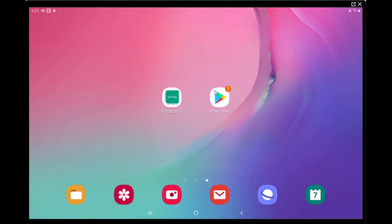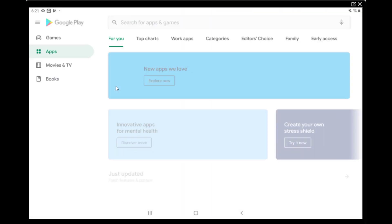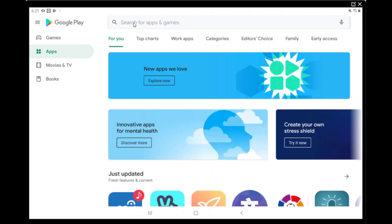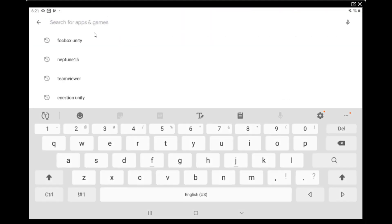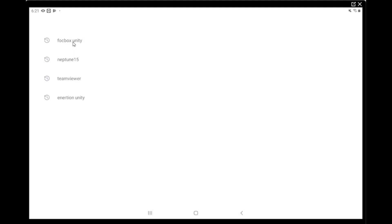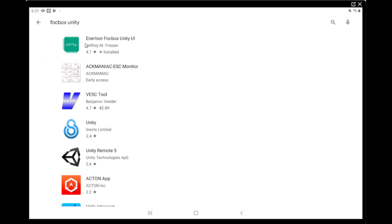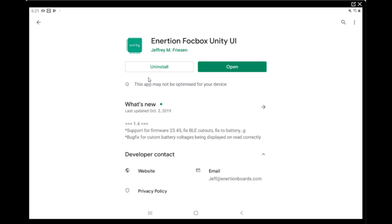The first thing we have to do is download the app. It's already installed on my device, but if you go to the Play Store, you can easily find it by searching for Focbox Unity. It's probably the first one that will appear, and we can open it.